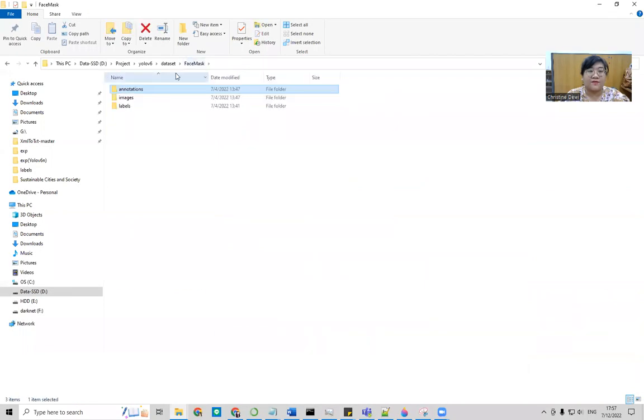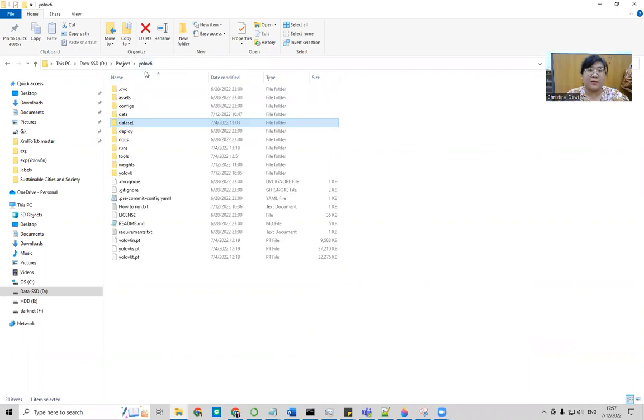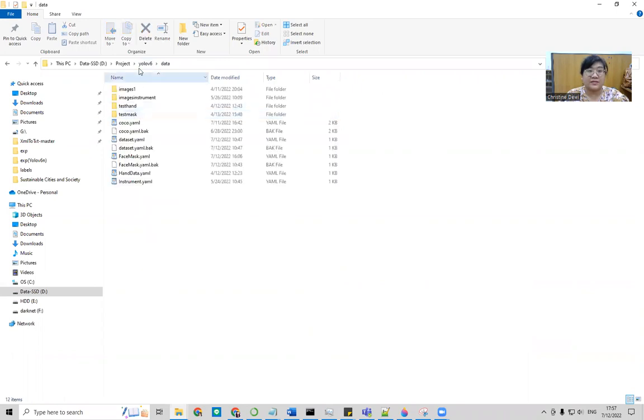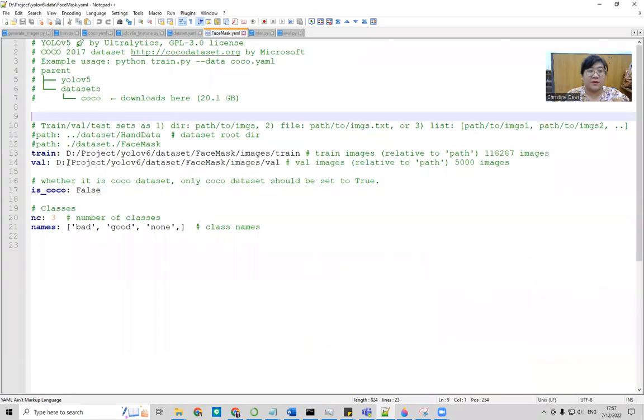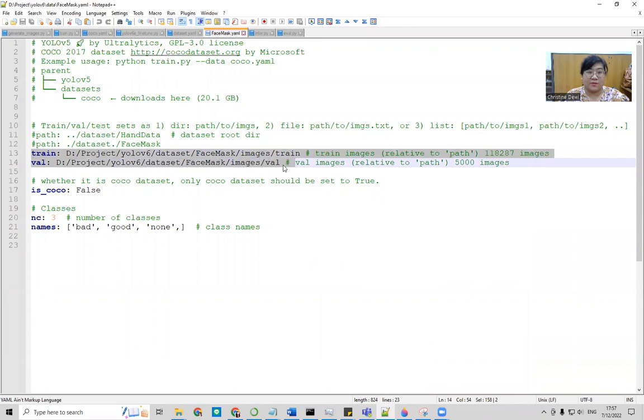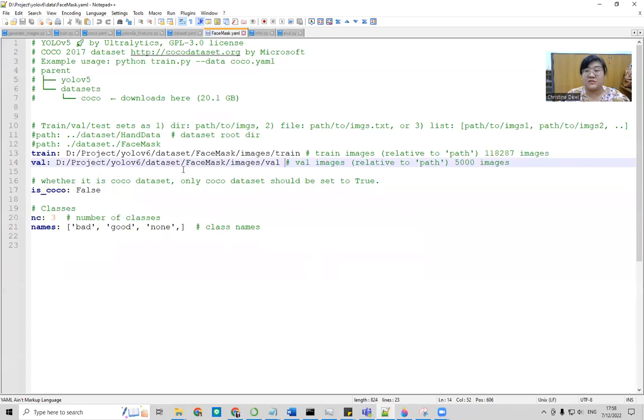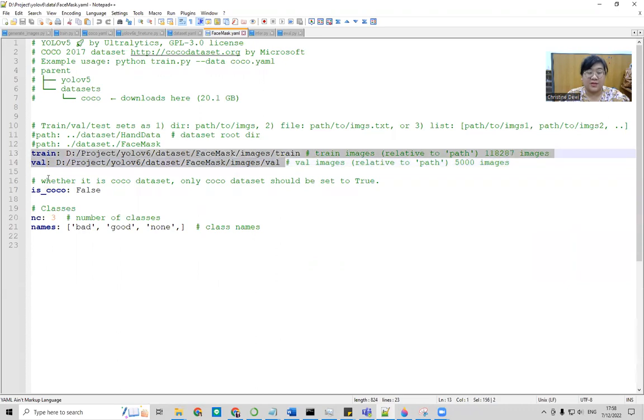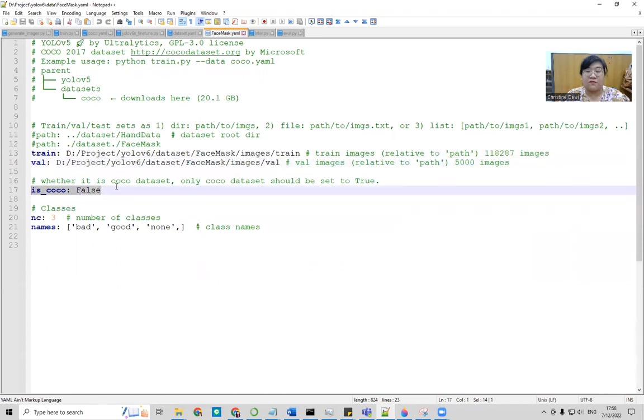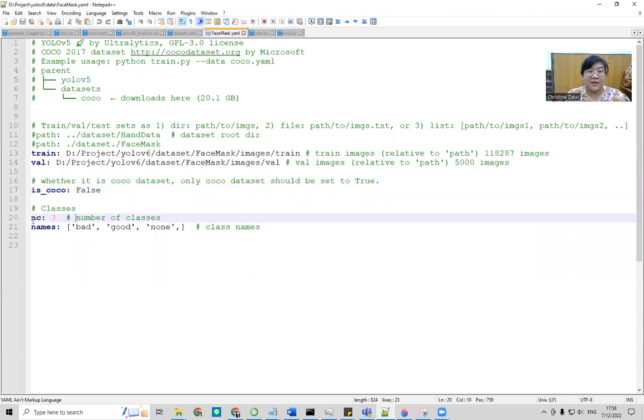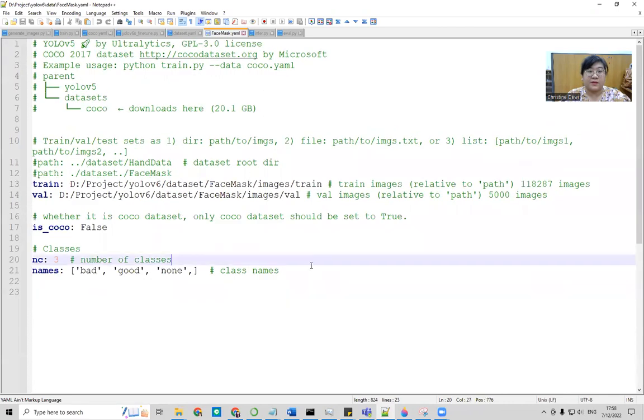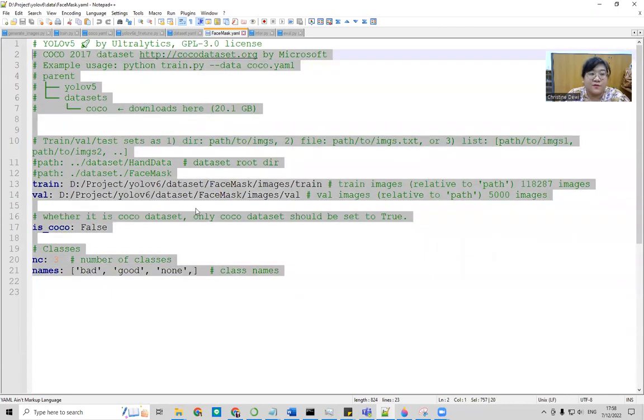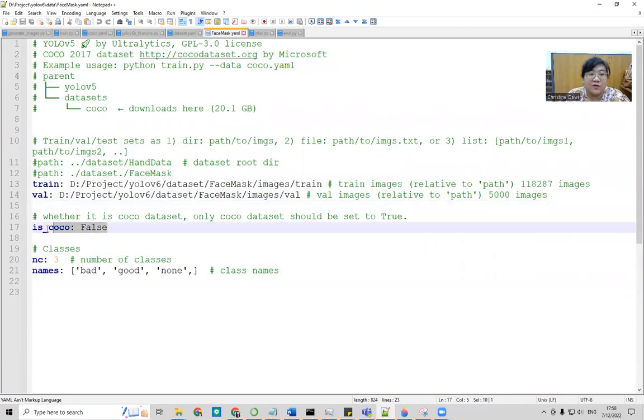Now, after your dataset is ready, we need to make the YAML file. Inside the data, and then face masks. This is where you need to set where is your train data, where is your validation data, data that contains the image and then label TXT. Like this, for example. And then is_coco false. It is important. Number of classes three and the names is bad, good, and none. I just classify three in this case. So follow this one. Don't forget to put is_coco false.